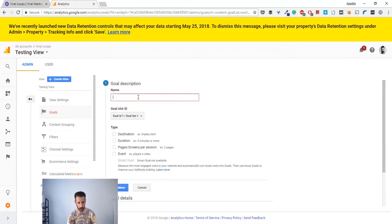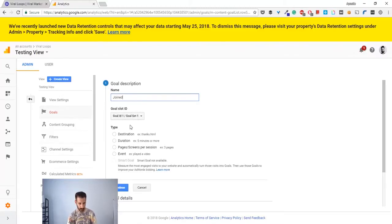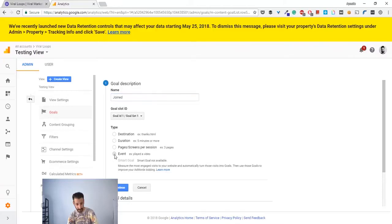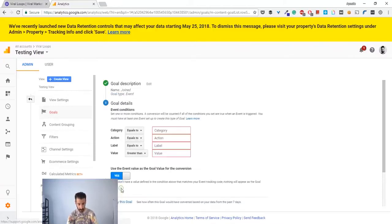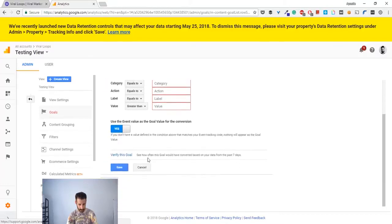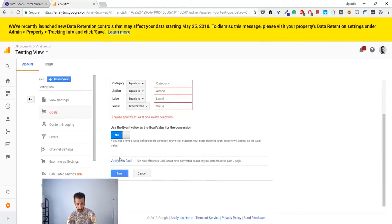The name of the goal is 'join', okay. The type should be event. Continue.